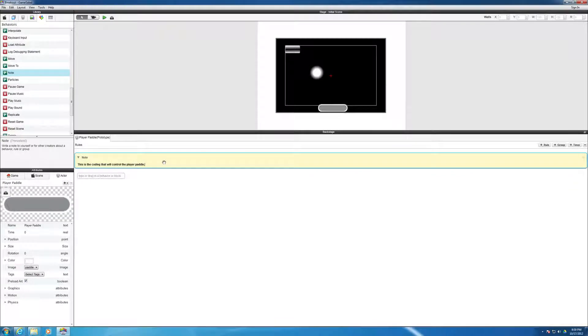Alright, next we're going to use a constrain attribute because we want the mouse, when we move the mouse left to right, we want the paddle to follow the mouse. So we want to constrain the paddle to the mouse's position.